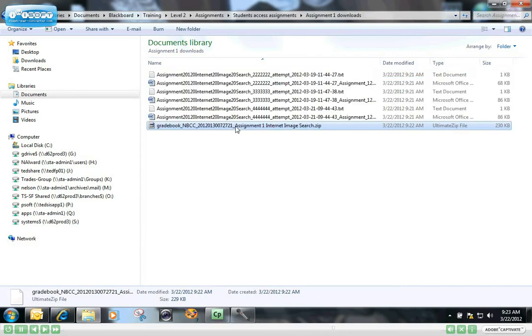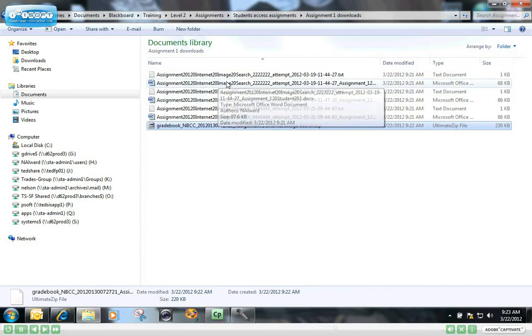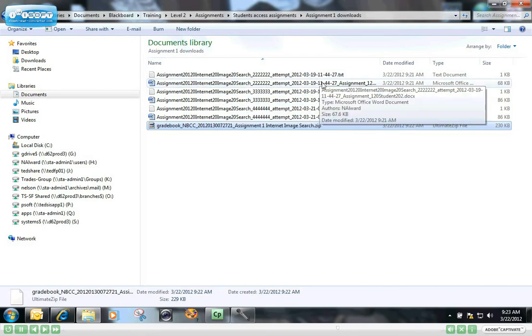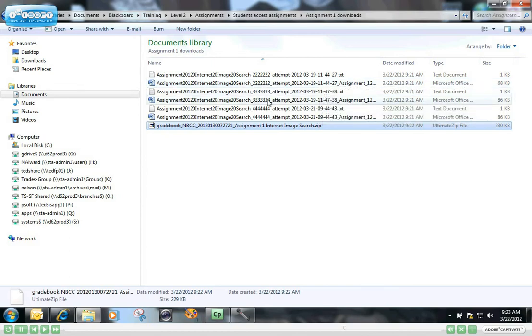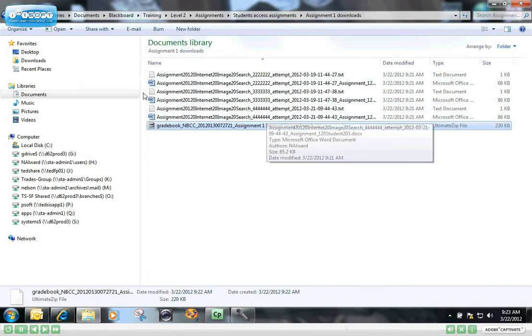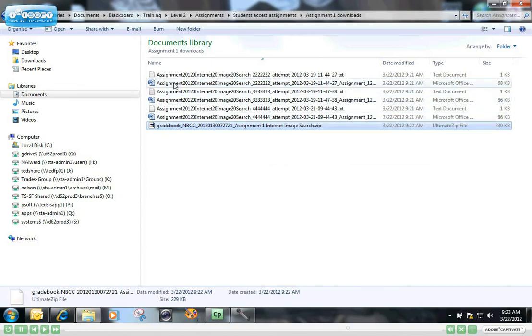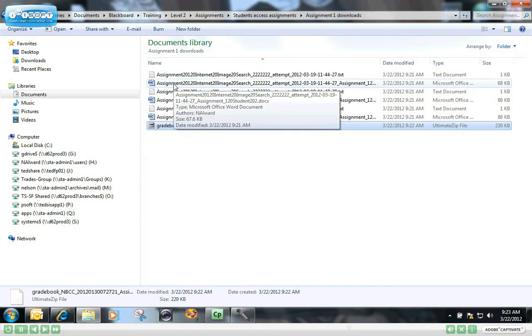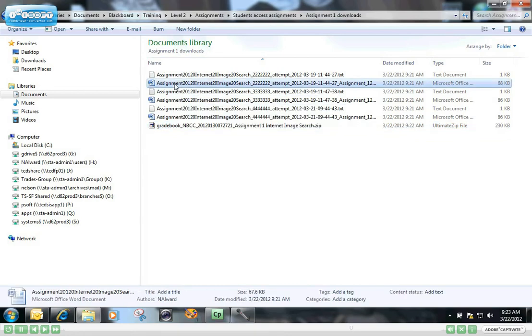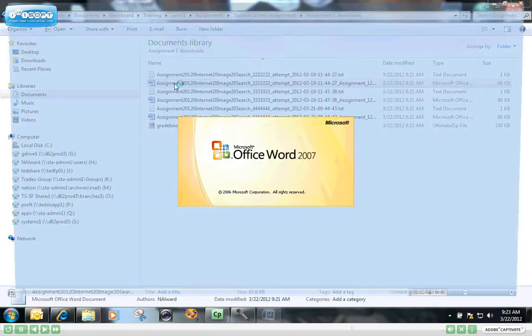And there they are. Now I have three word documents, and it gives me the student ID number right there. So that's student two, that's student three, and that's student four. So now I can go ahead and open those assignments at my own leisure and grade them.